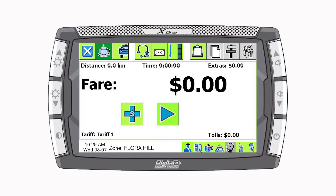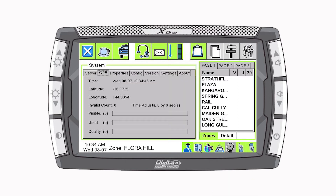The soft meter uses the car's GPS position to calculate the distance travelled, therefore it can only be used when there is an available GPS signal.